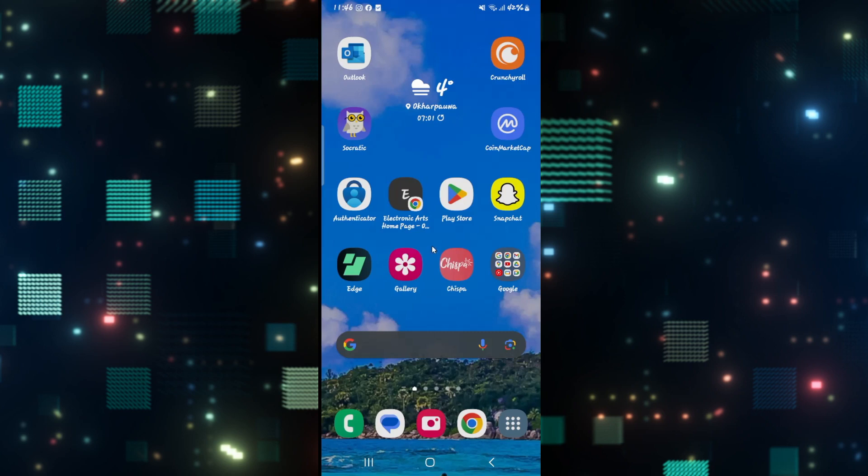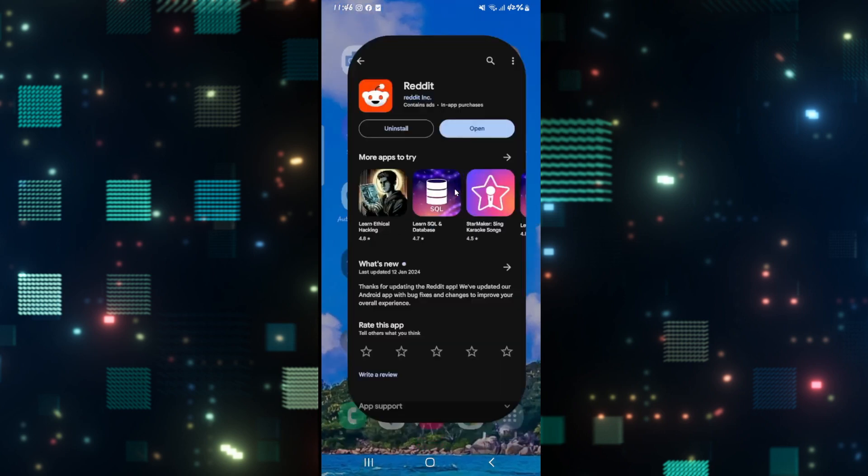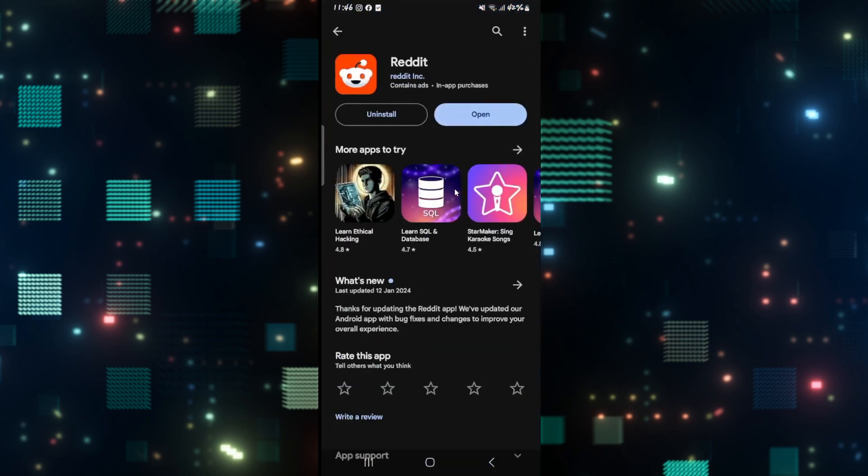which is to check if your application is updated to the latest version. In order to do this, open up the iOS App Store or the Google Play Store, depending on your device, and then tap on the search box and search for Reddit. Once you find the application,